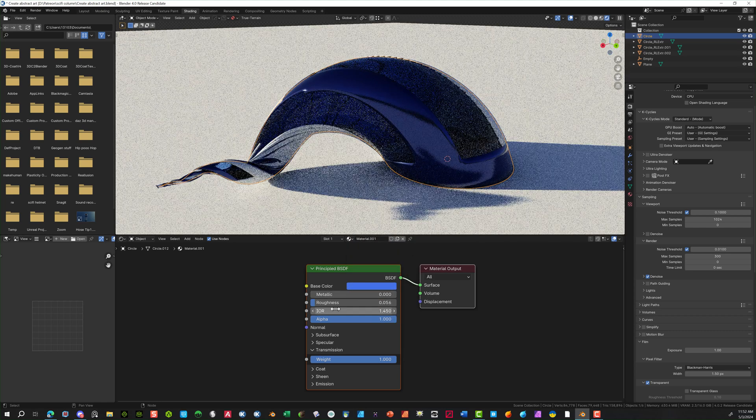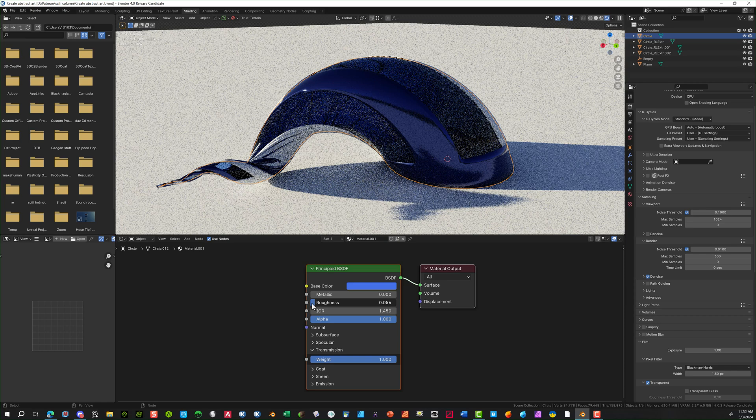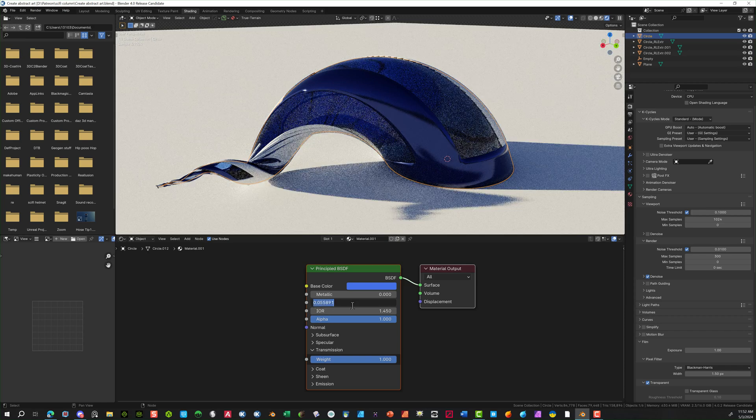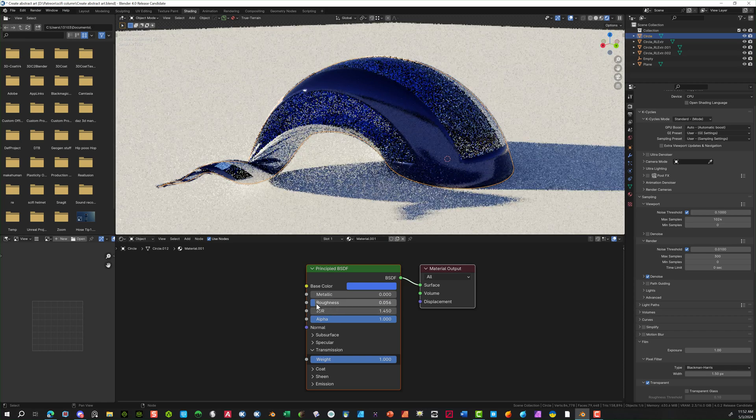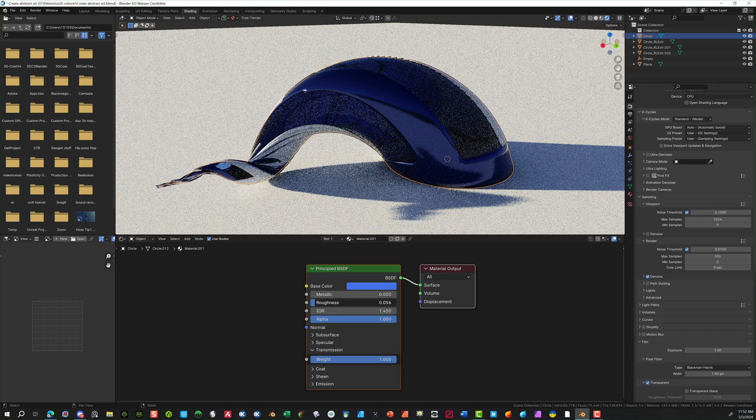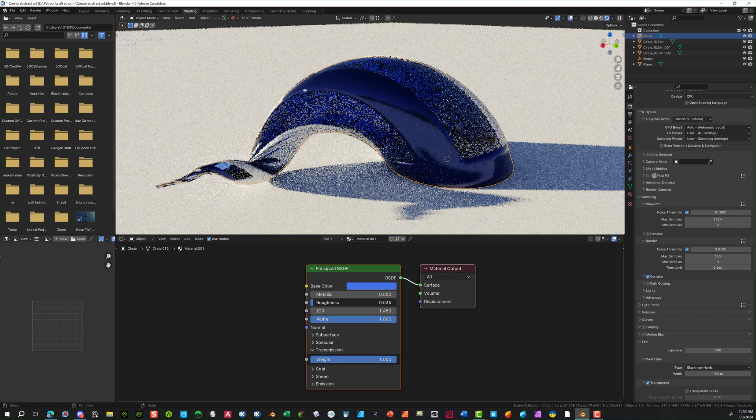And bring down the roughness to almost zero. Just a little bit above zero. So you can see through it. Something like 0.2, 0.3, somewhere in there.